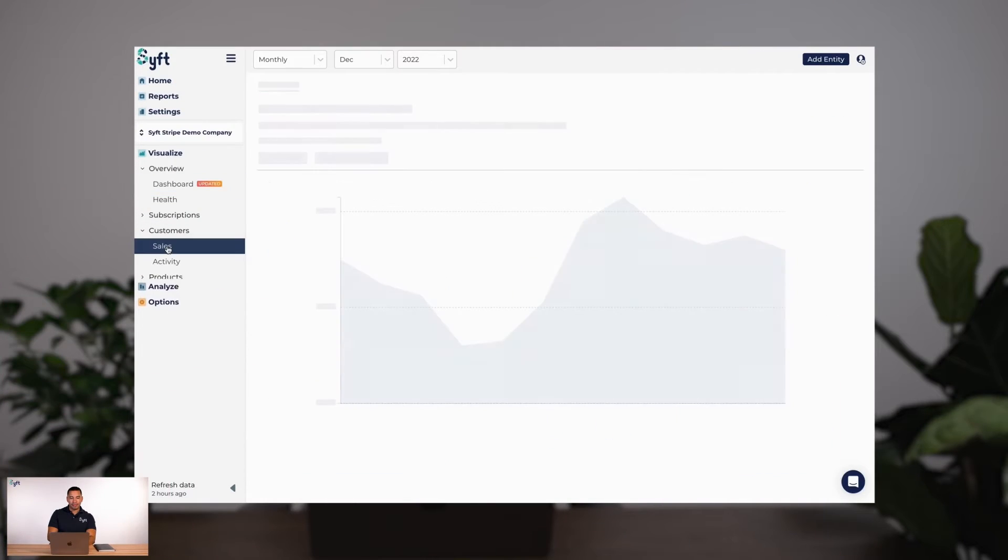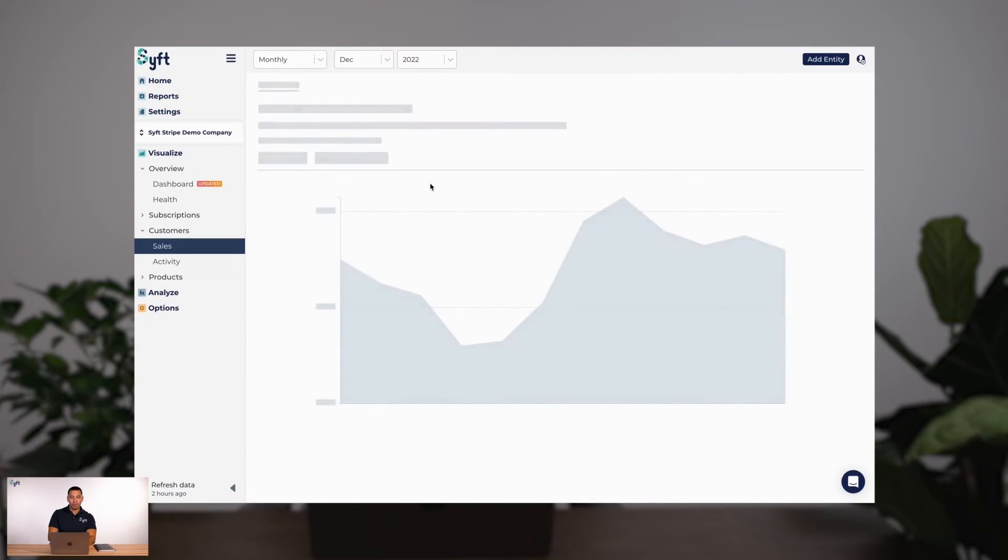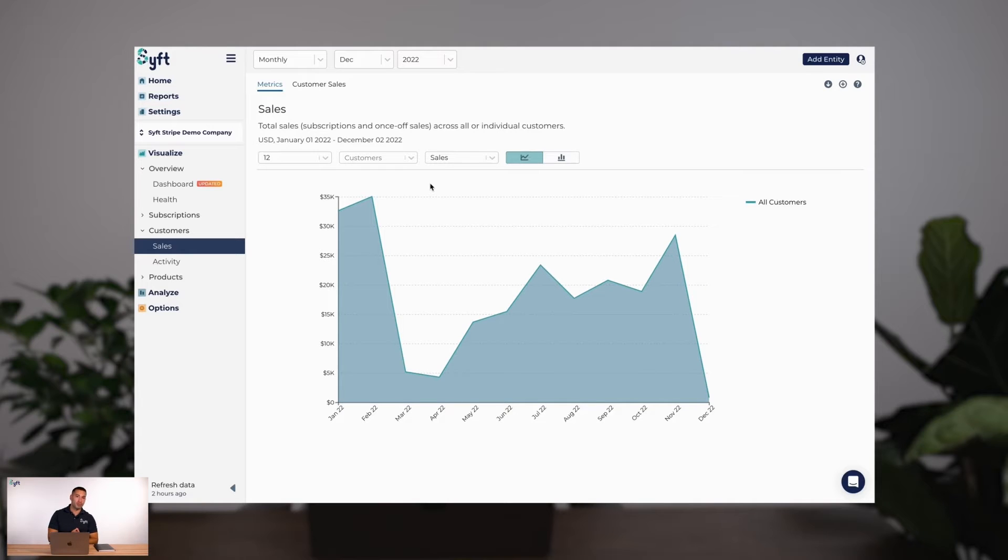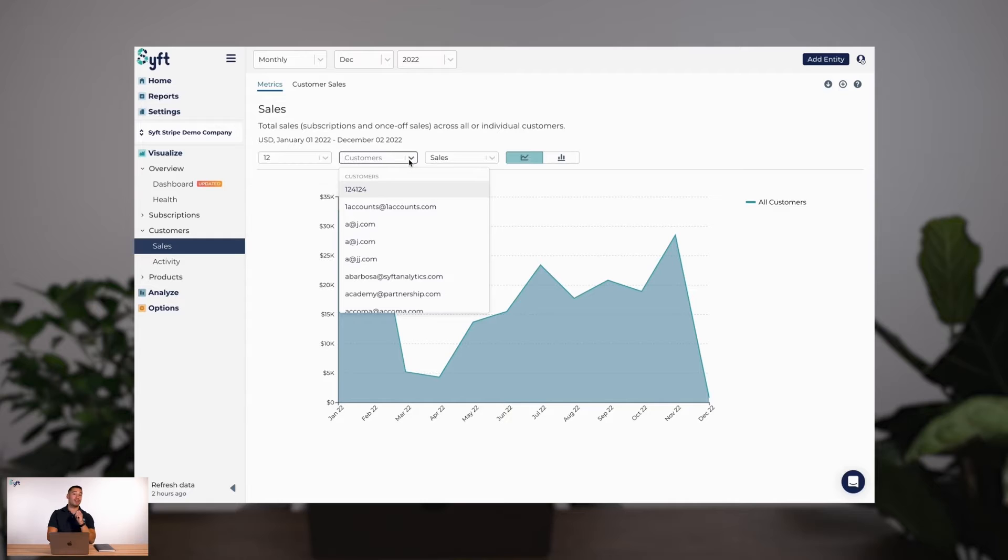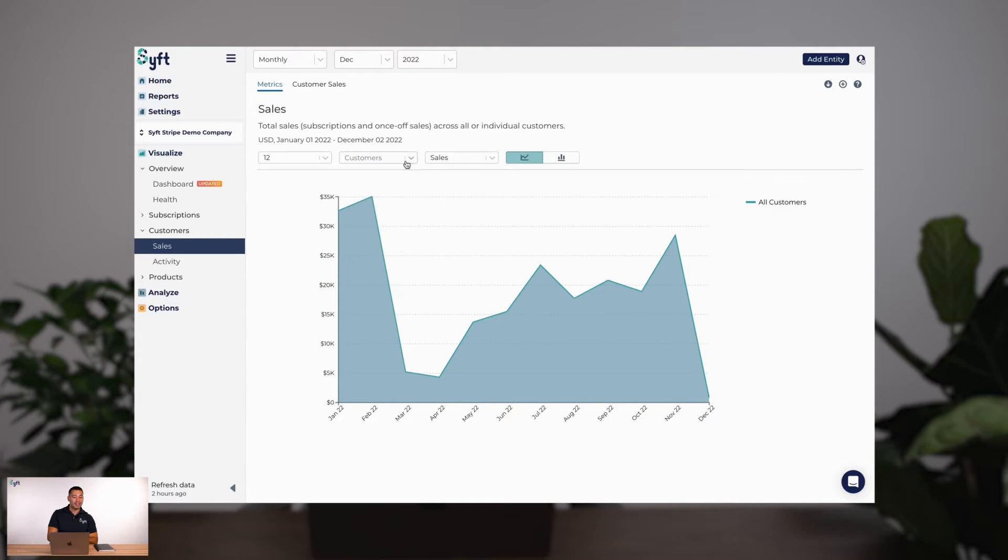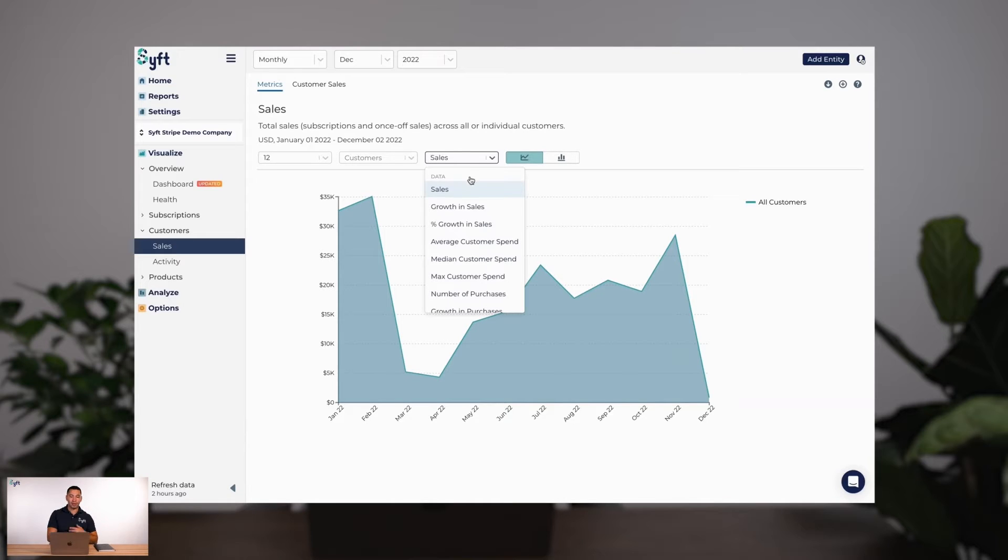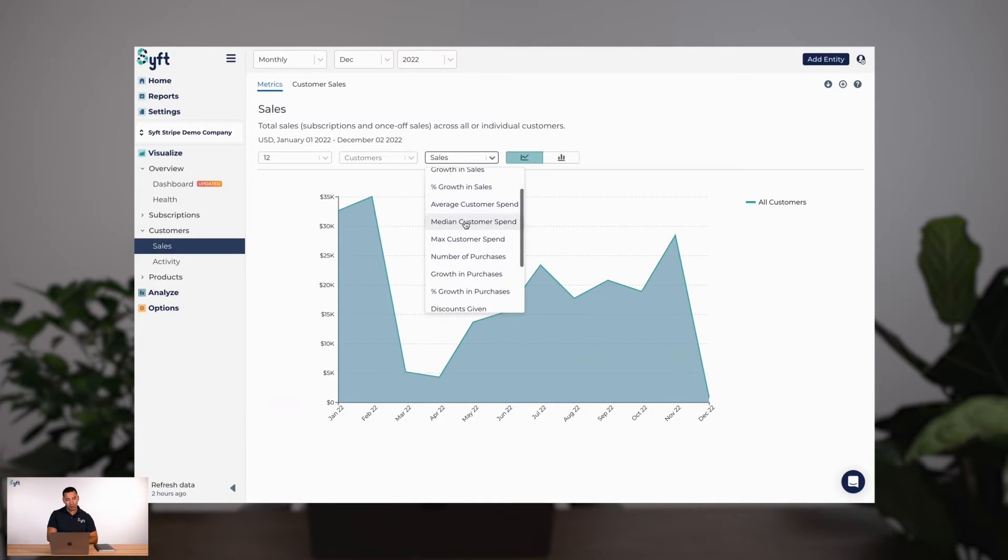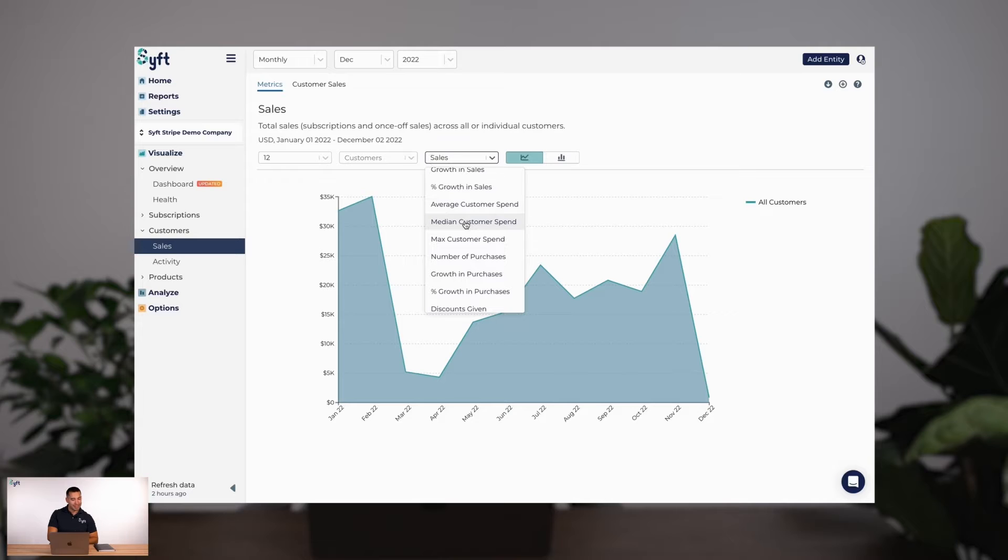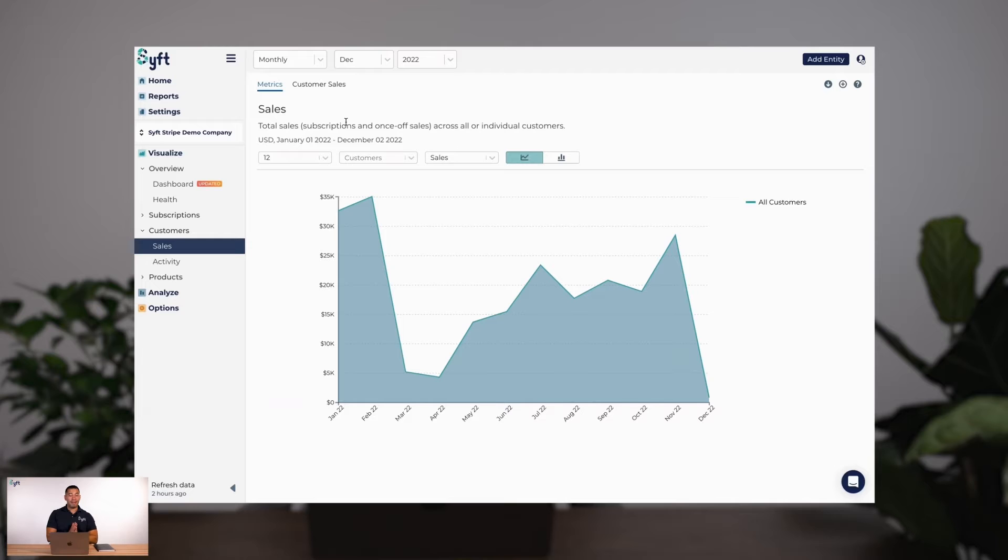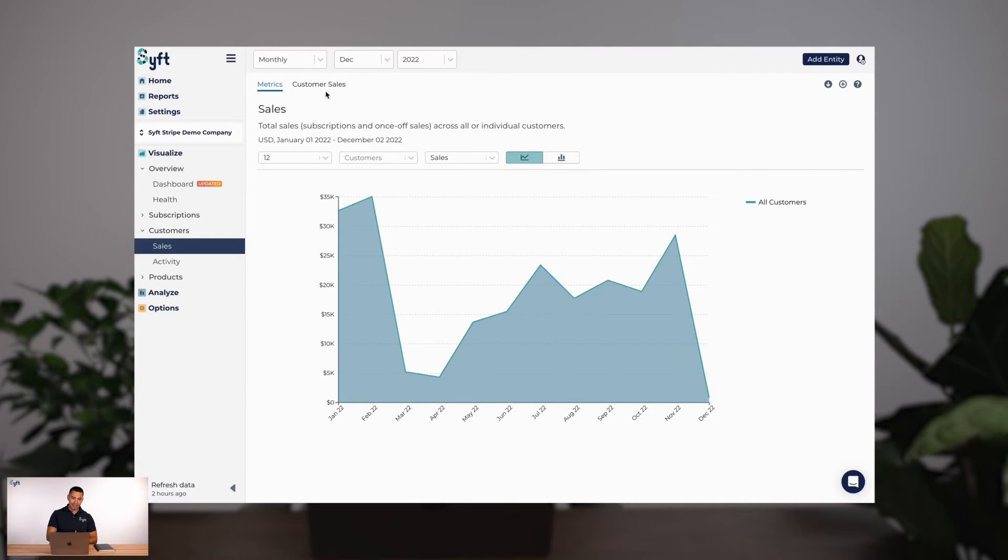From here I'm diving into the more specific graphs where we'll only see one graph on screen. First up is customer sales. I can actually zero in on specific customers to focus on how their sales have trended over time, and instead of looking at just total sales I can look at growth in sales, percentage growth, median customer spend, discounts, refunds in a visualization that helps us see things like trend and seasonality.